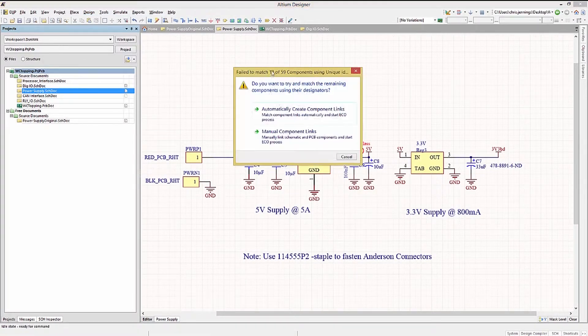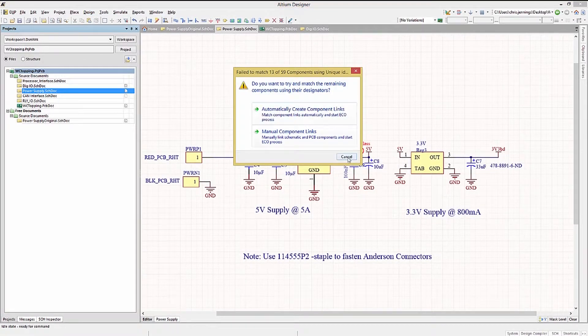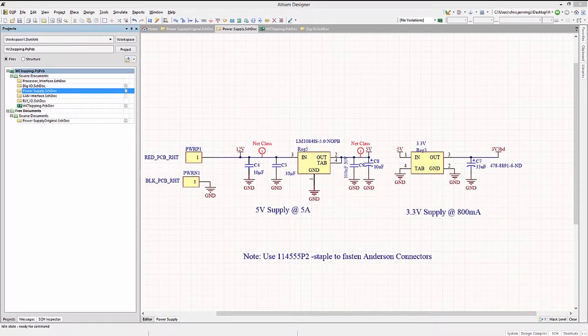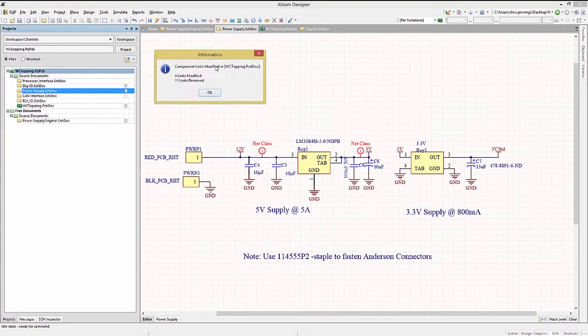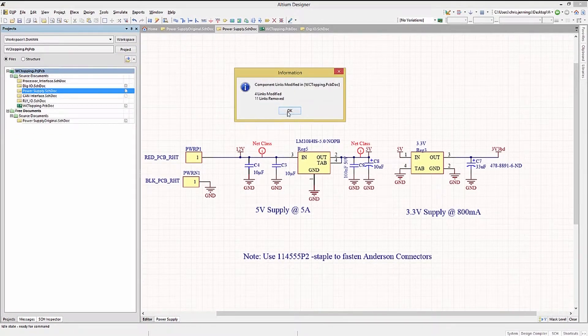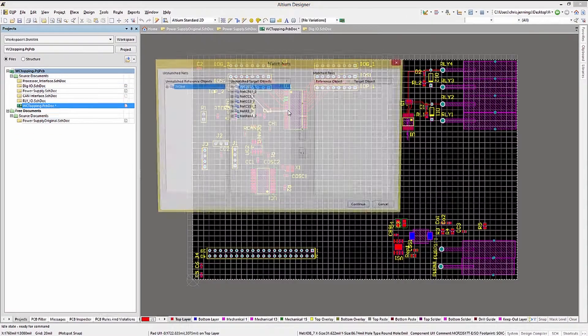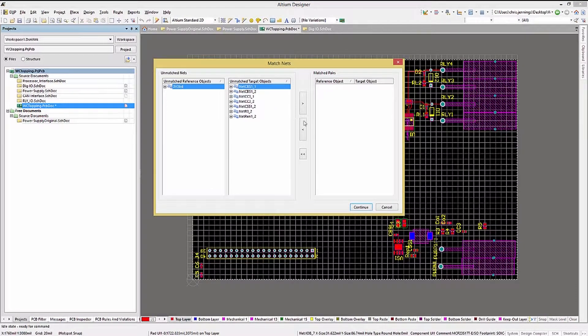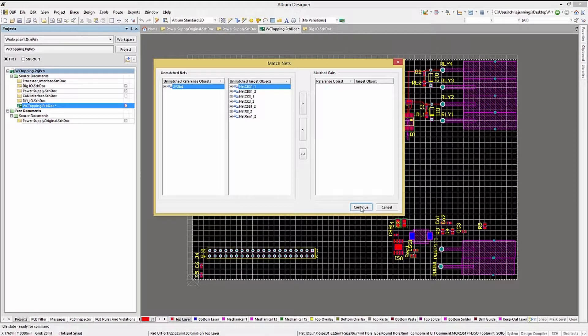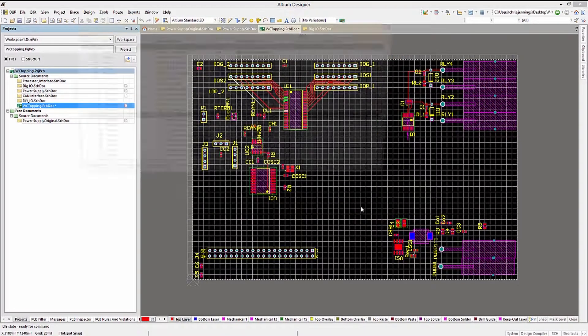As we are updating the design, we can allow the tool to automatically update the links. The next window that pops up is generated by the new interconnection nets not matching the old circuit net names.